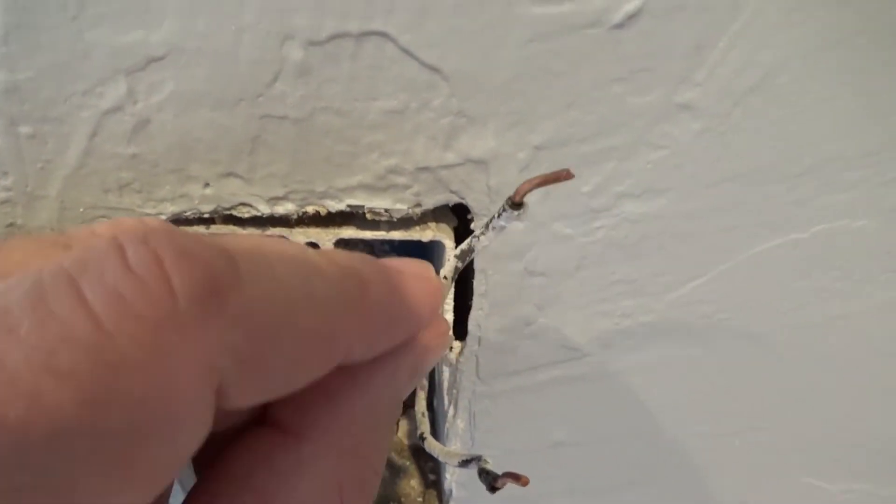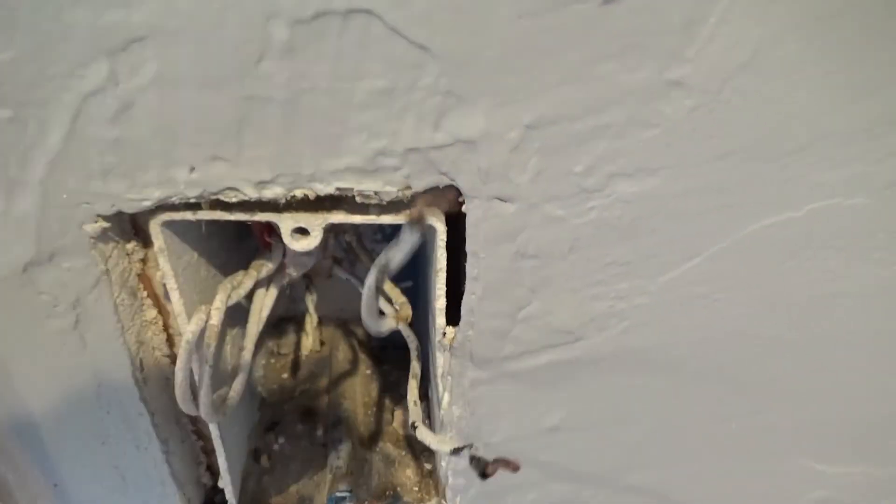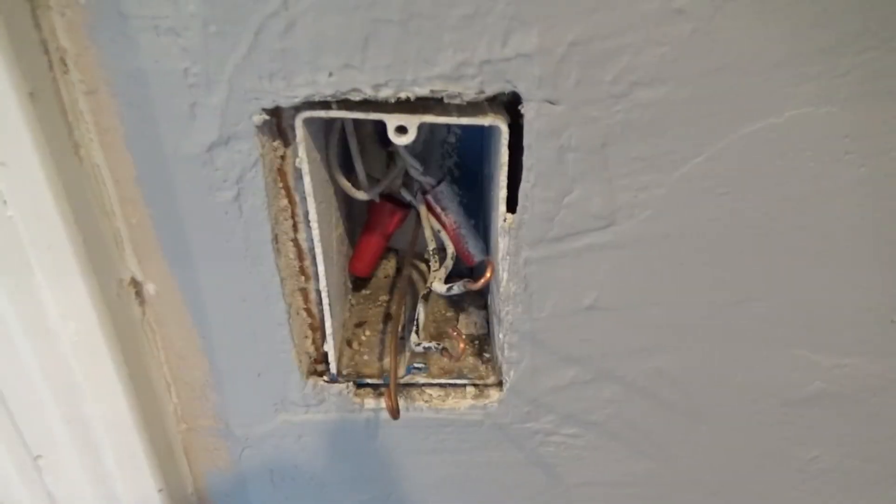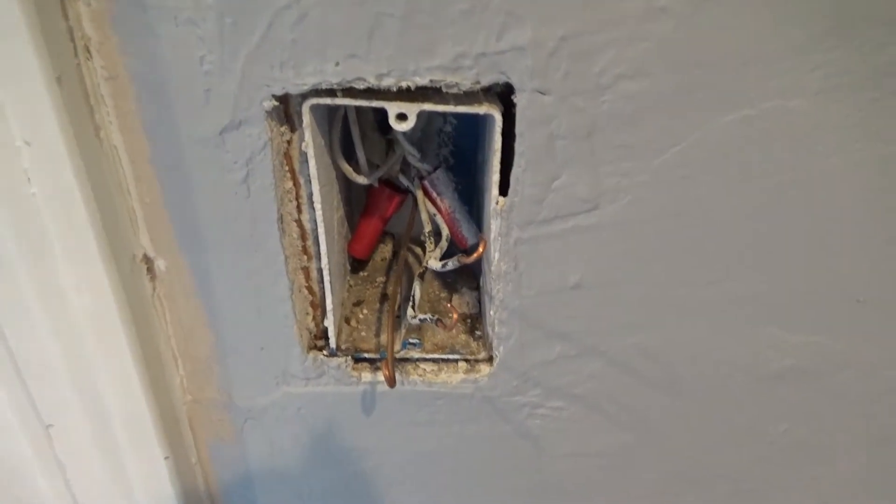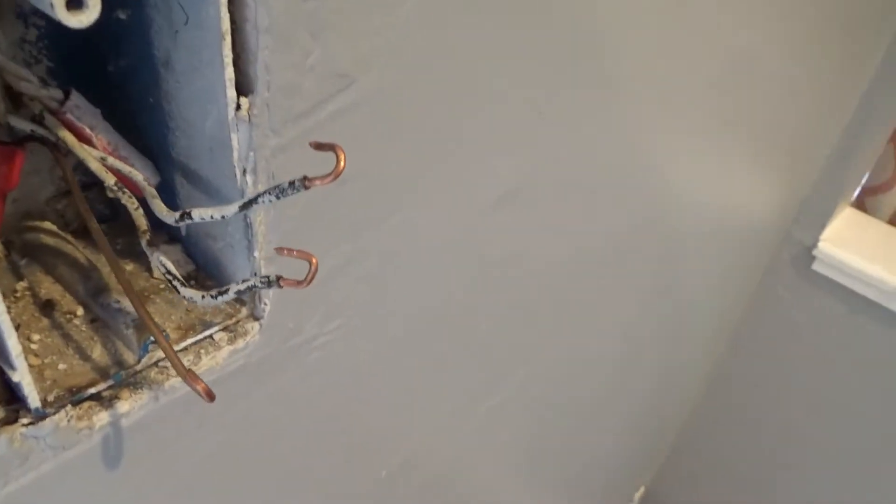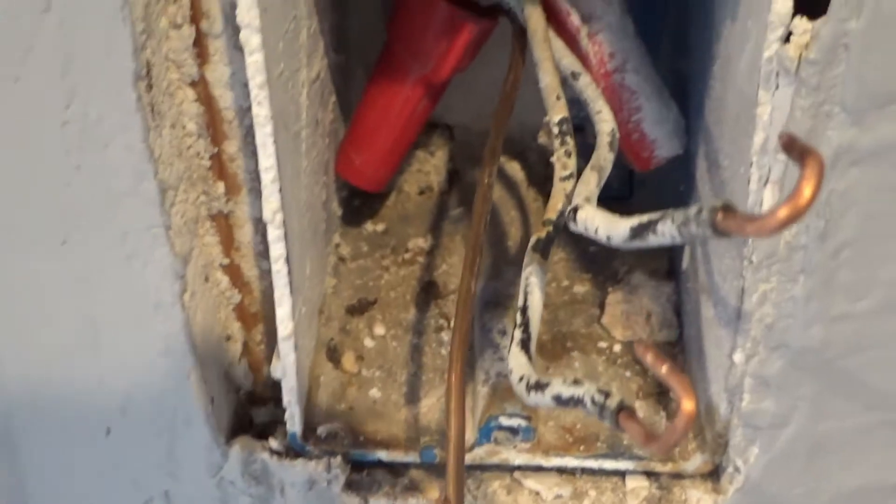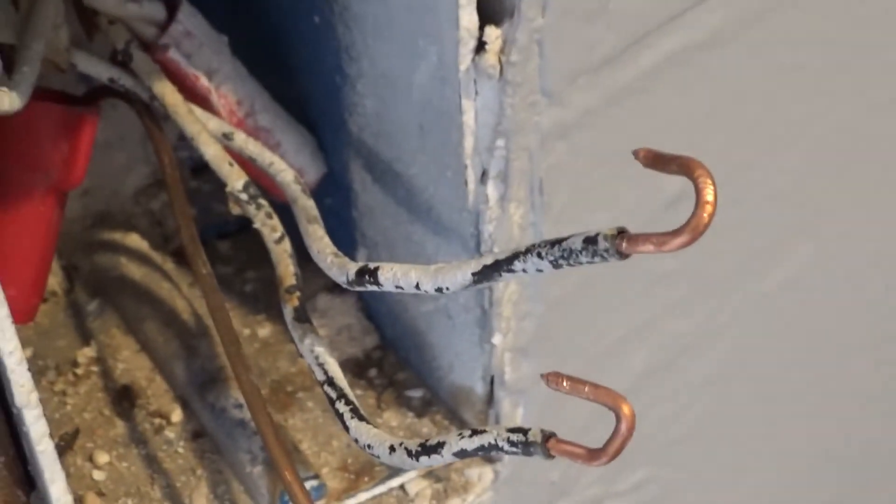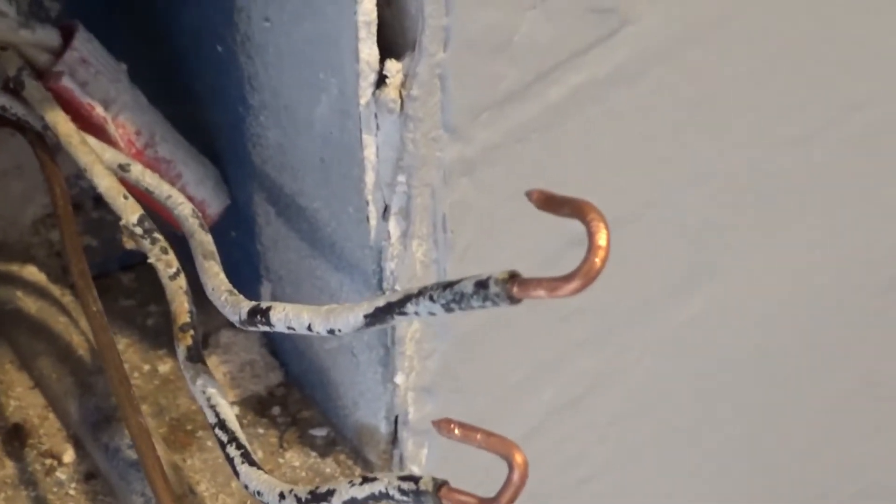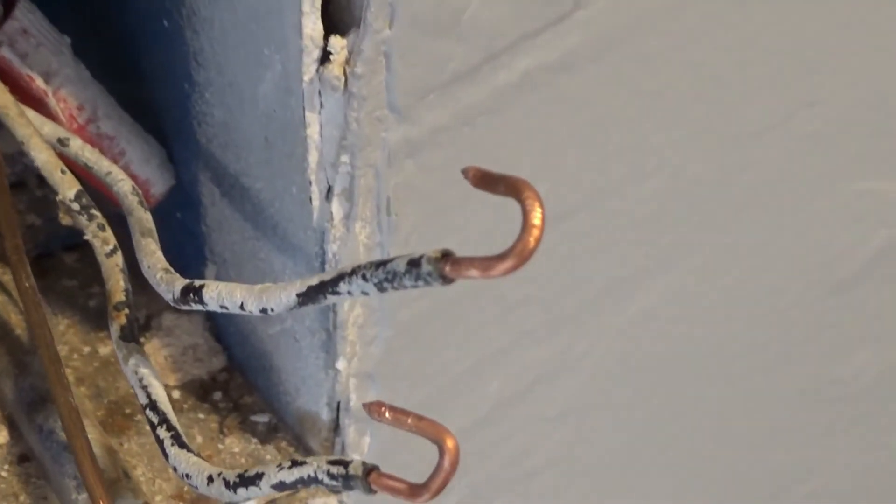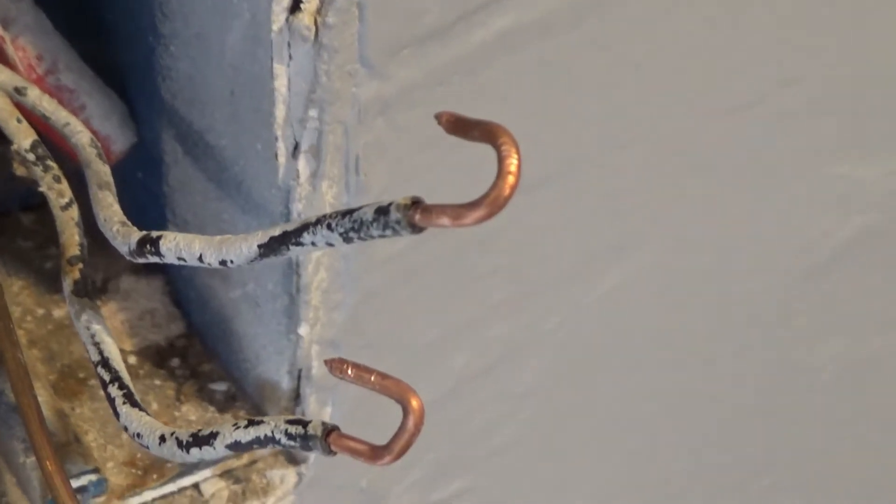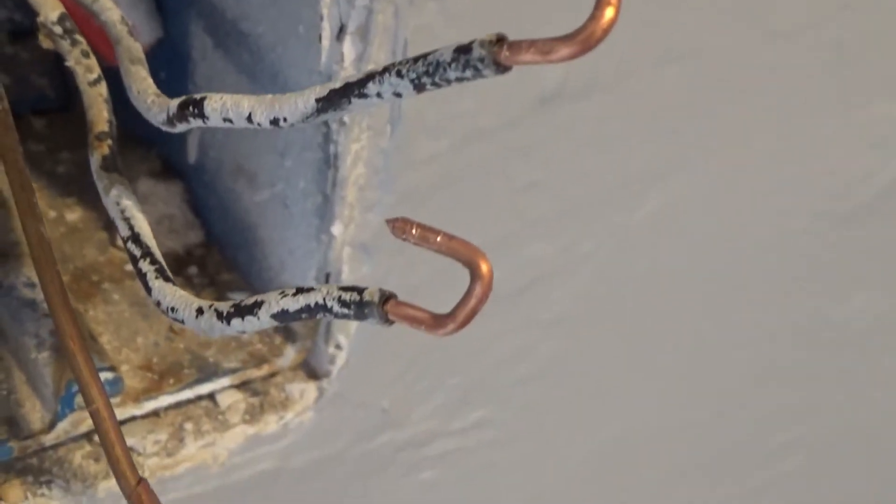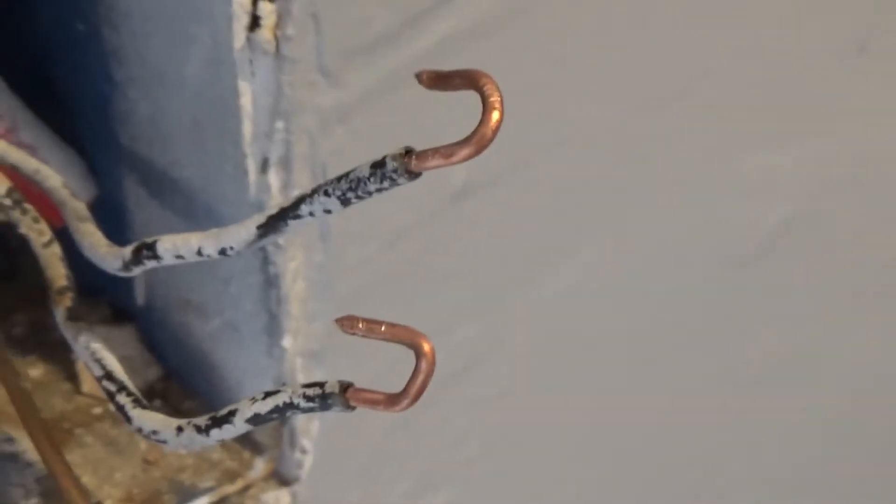What we did while we were gone is we put an extension or a pigtail on the ground because we just didn't have enough wire to work with. And we straightened up the copper that was there on the switch leg and the common, and we went ahead and re-looped it.